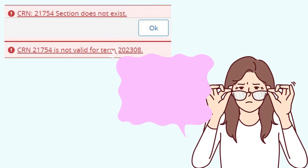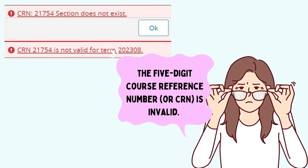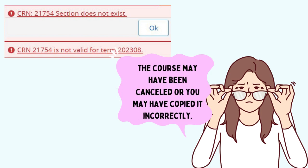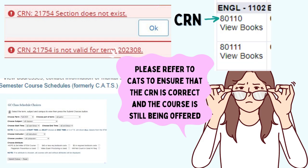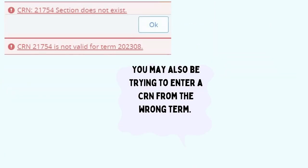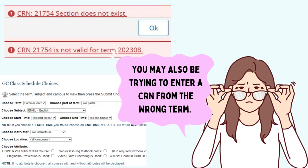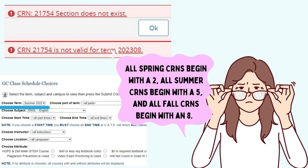This error means that the five-digit course reference number, or CRN, is invalid. The course may have been canceled or you may have copied it incorrectly. Please refer to CATS to ensure the CRN is correct and the course is still being offered. You may also be trying to enter a CRN from the wrong term — all spring CRNs begin with a 2, all summer CRNs begin with a 5, and all fall CRNs begin with an 8.